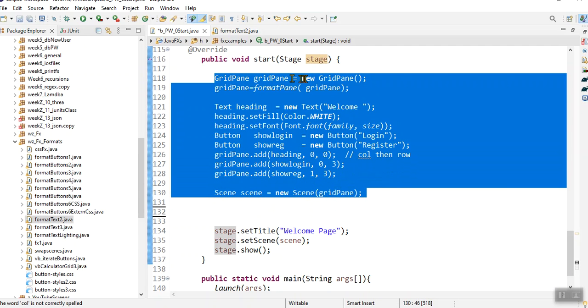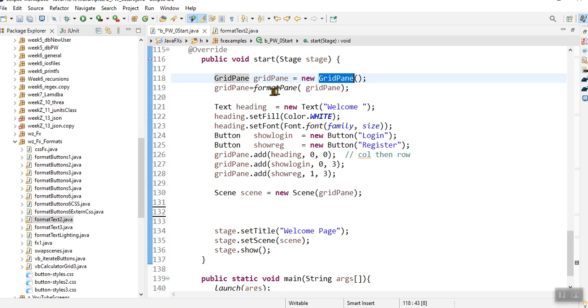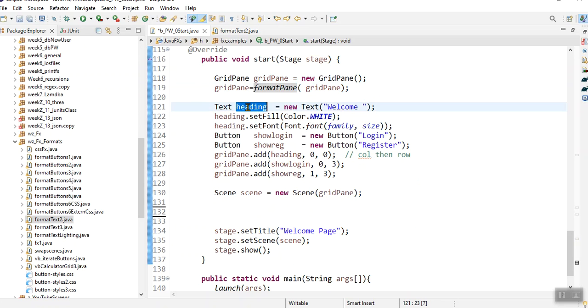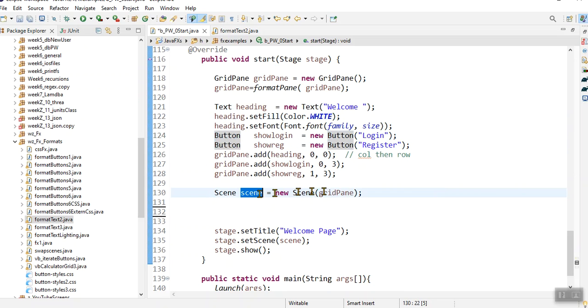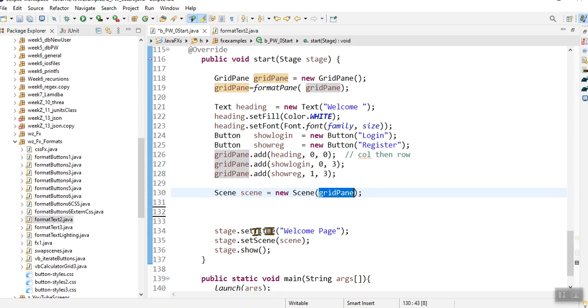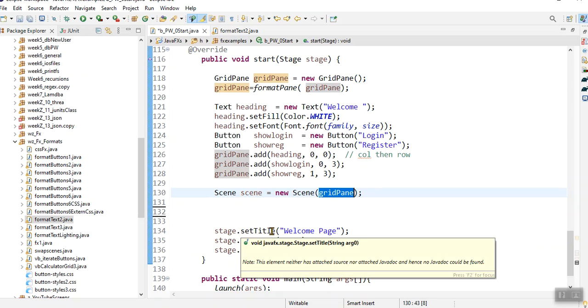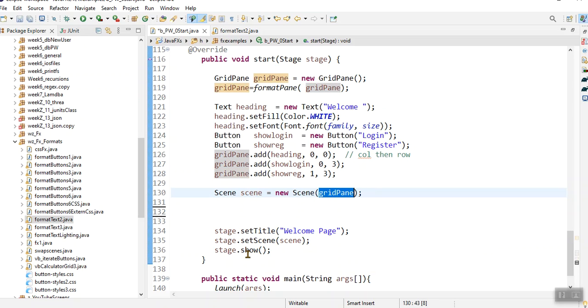I'm just using a grid pane. Then I format the grid pane. I add the text object and I format the text object. I add a button, I add another button. And then I put them onto the scene. The scene contains the grid pane. And then that sets the stage and shows the stage.